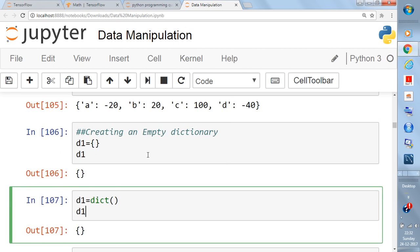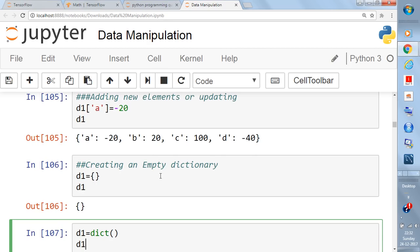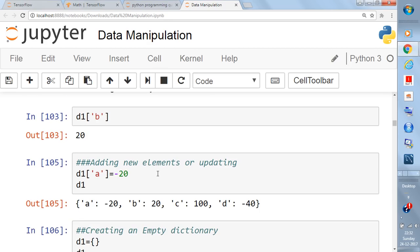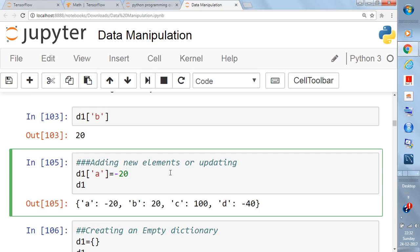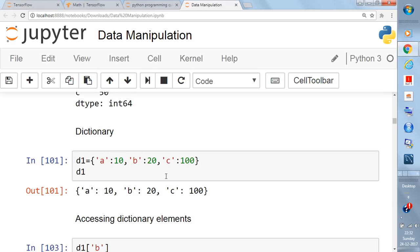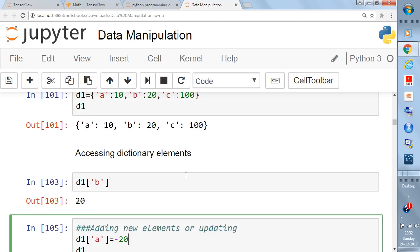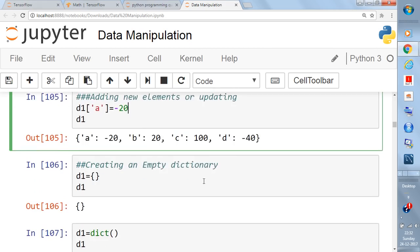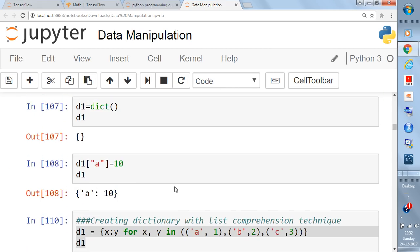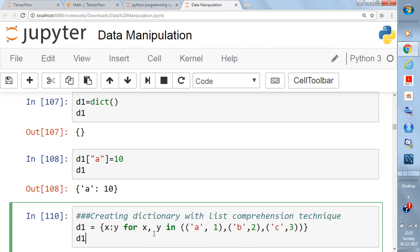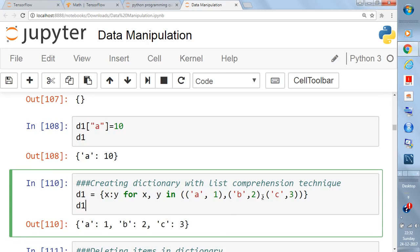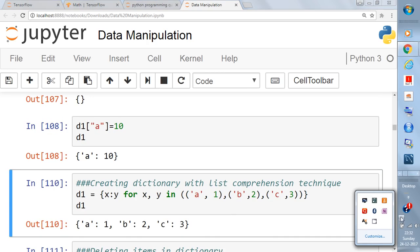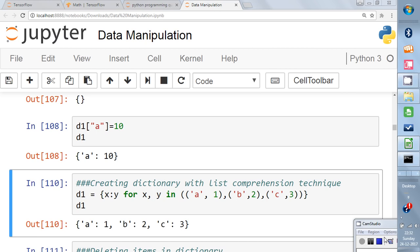In the next few videos I will also explain how to convert dictionaries into pandas DataFrames and how to create lists and dictionaries interchangeably, so you can understand how to connect these data types. Thanks for watching. Please have a look at my playlist on Python programming, data science, and machine learning. Please like and subscribe.